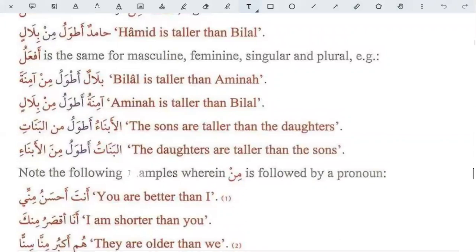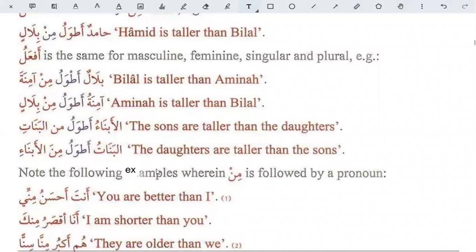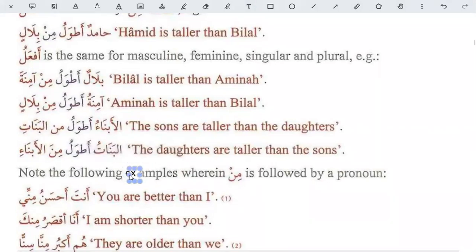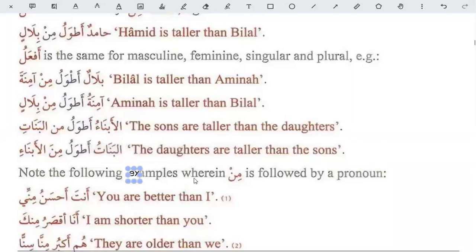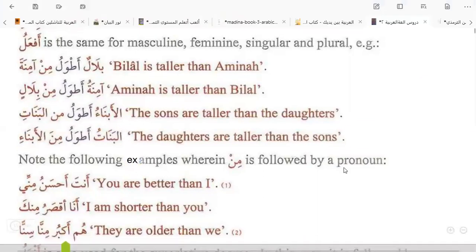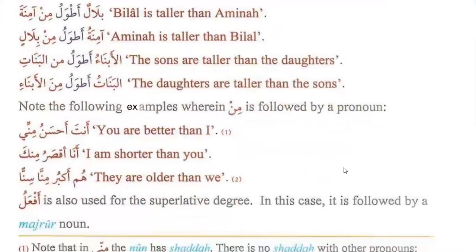Note the following examples. Aminatu is taller than Bilal. Anta ahsan minni — you are better than I. Ana aksaru minka — I am shorter than you. They are older than we. Af'alu is also used for these comparative degrees. When we have the preposition min, this means the af'alu is representing the comparative degree.